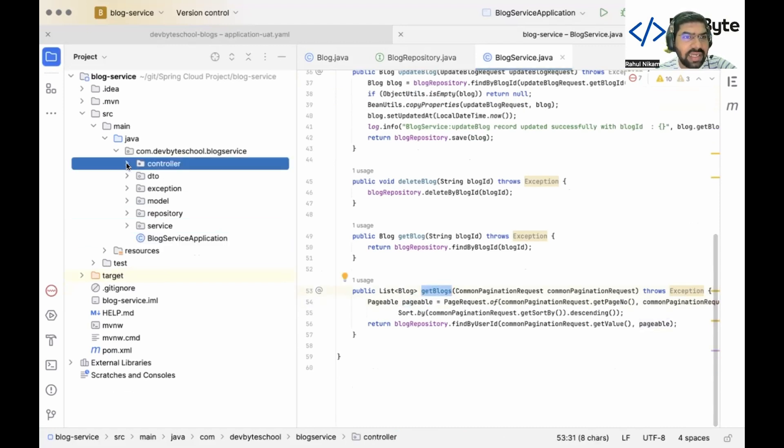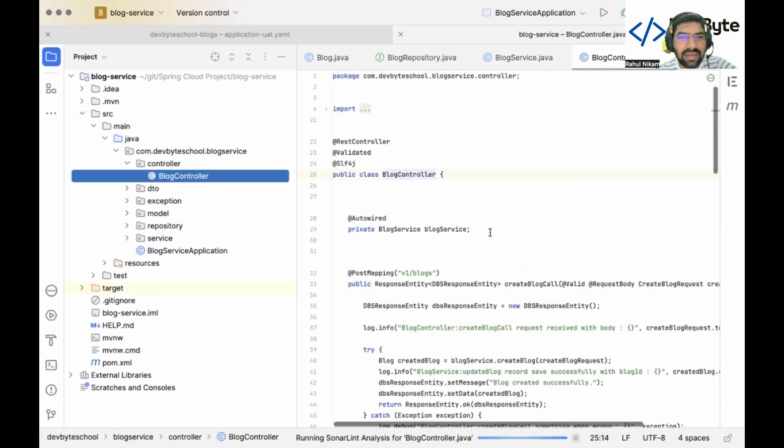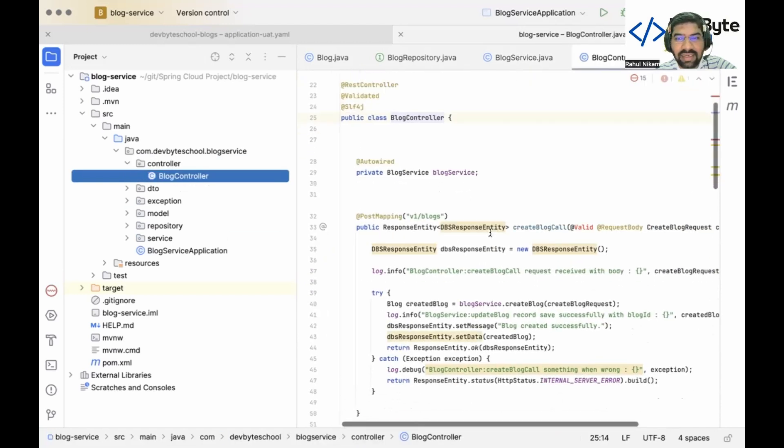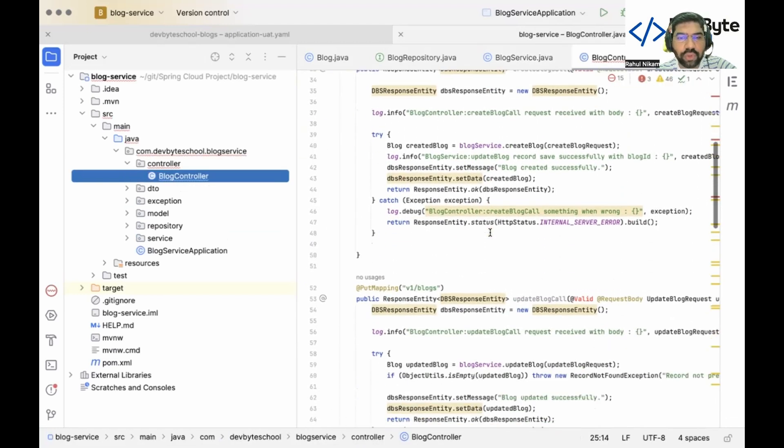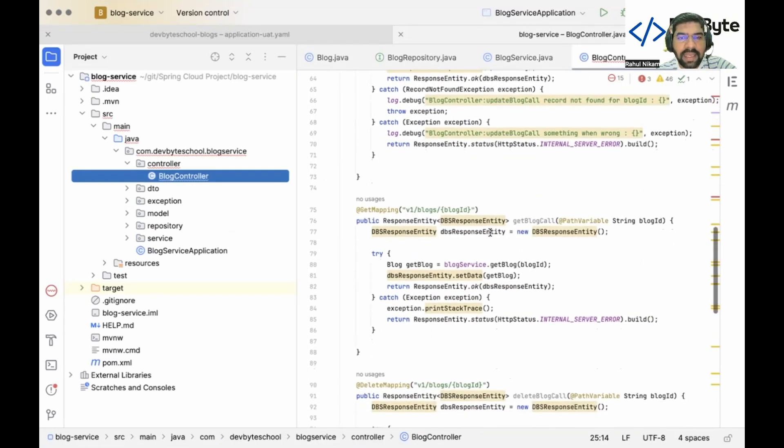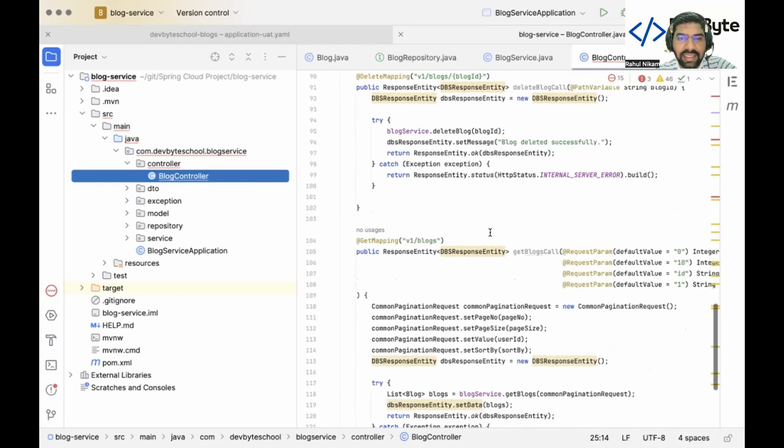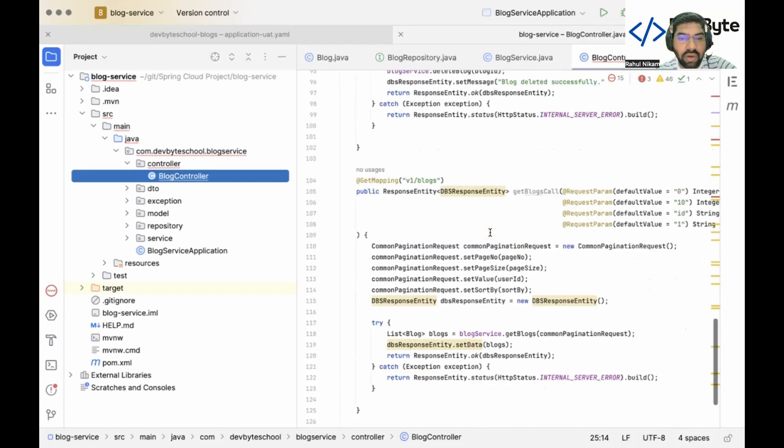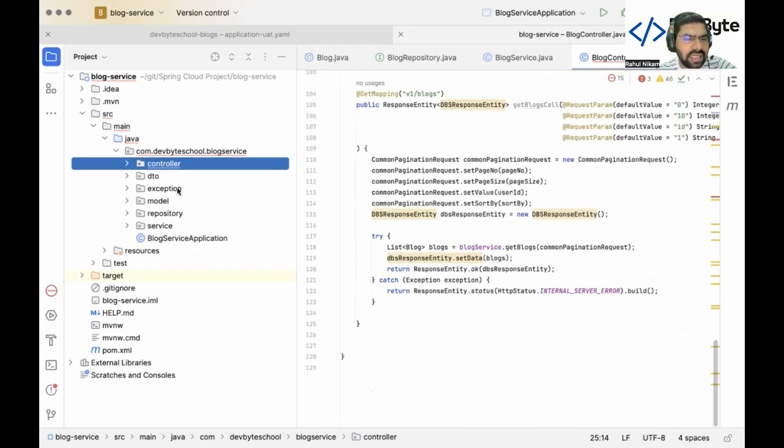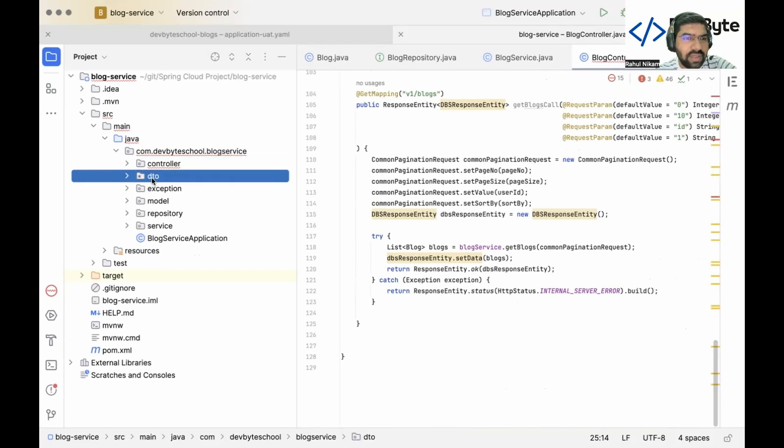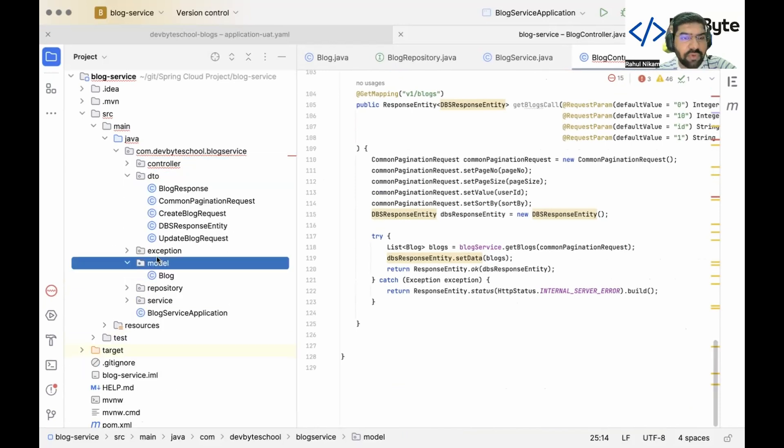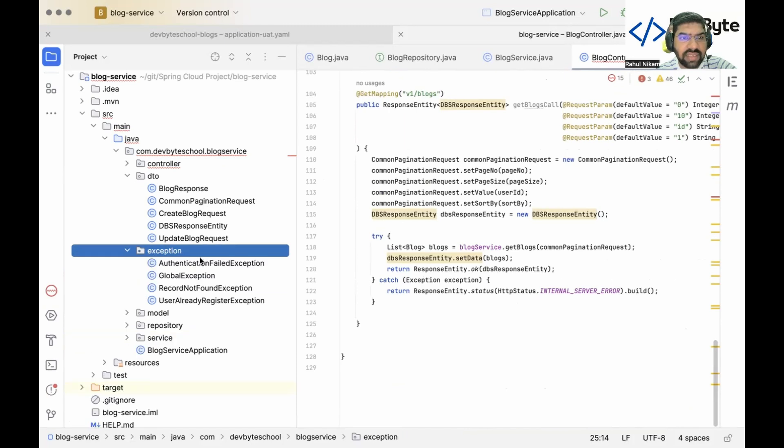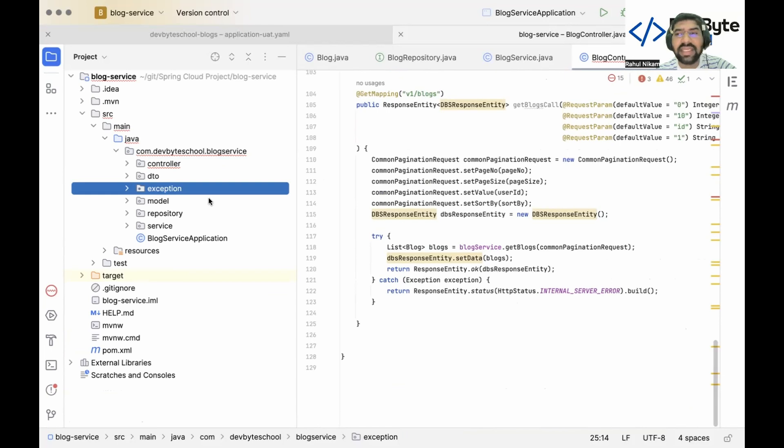At the end we create the controller. In that controller we have all methods like POST, PUT, GET, DELETE, and get all details. With respect to that we create one DTO to handle request and response. After that for custom exception handling, we create one custom exception package and add all our important custom exceptions. The detailed coding description I already explained in the Spring Boot playlist. I think one error is coming.